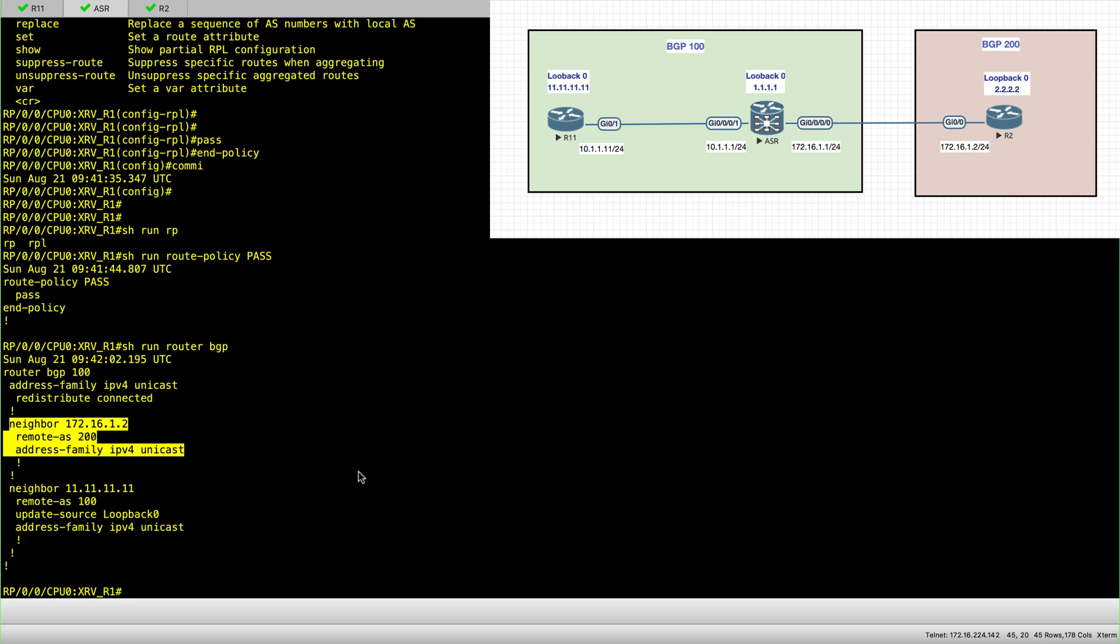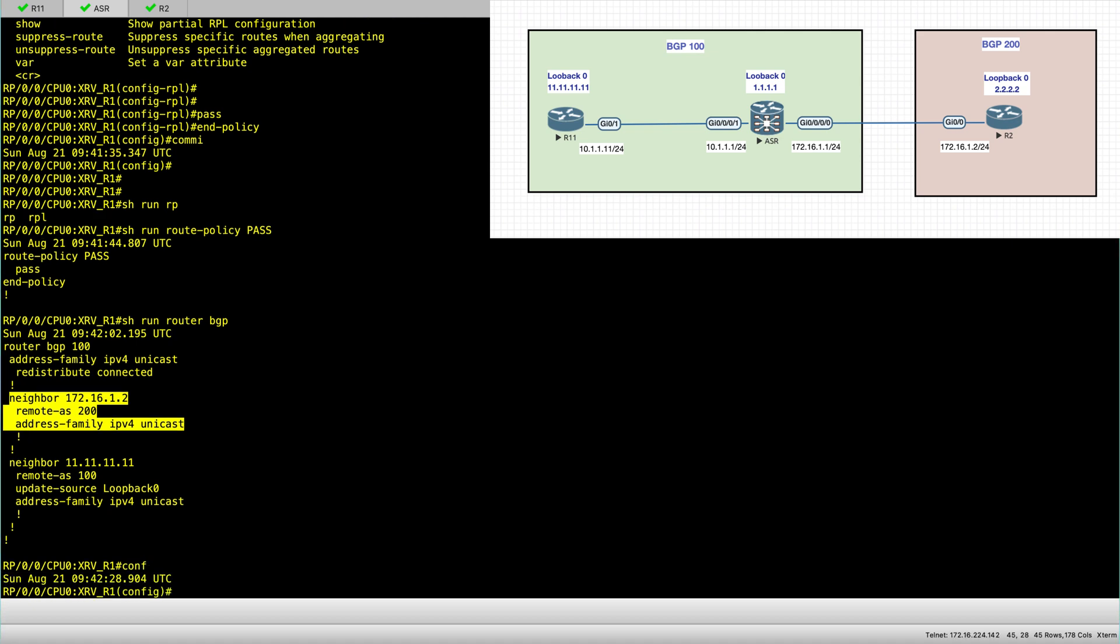So remember, when you're configuring EBGP on iOS XR, you always need to use an RPL or route policy. So let's go and configure this.